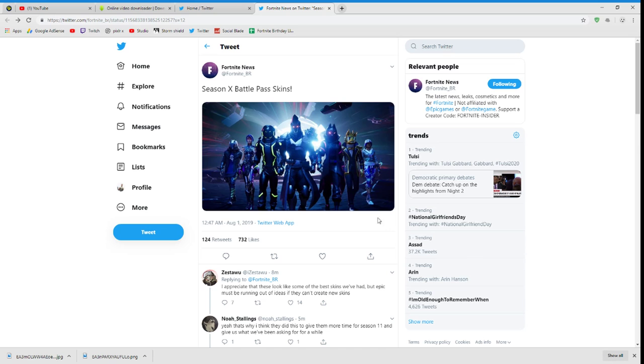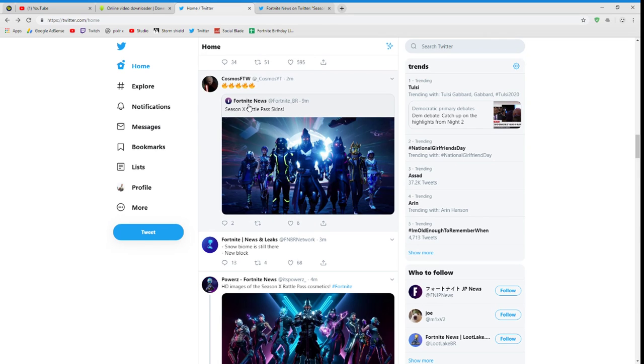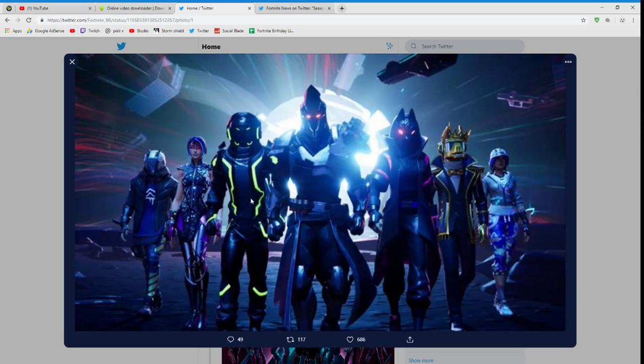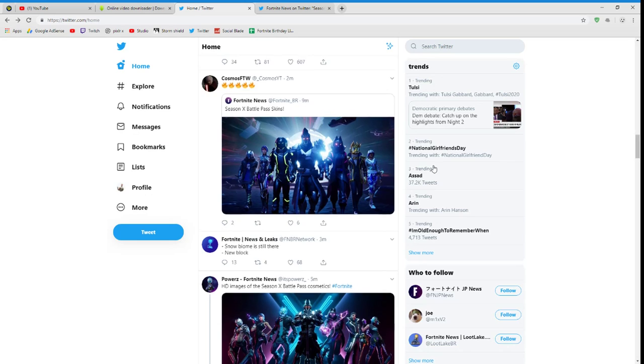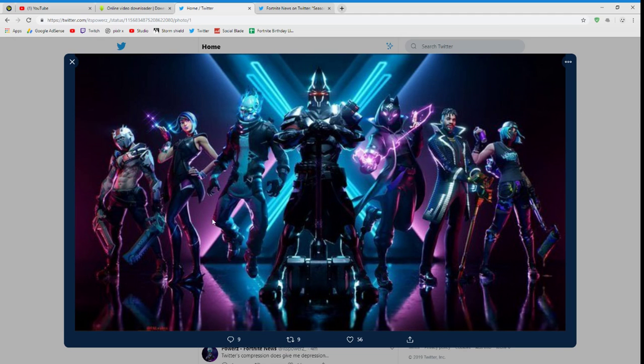Here are the skins that are leaked. This over here is leaked by Fortnite News - as you guys can see Fortnite Battle Pass skins. There is this image of it which is leaked, so these are going to be the cosmetics for Season 10 Battle Pass.